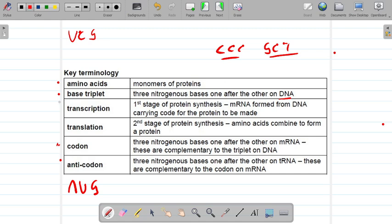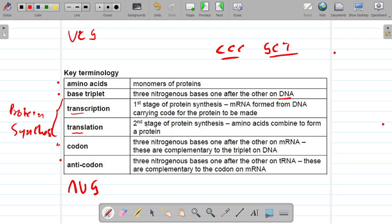Other terminologies include transcription and translation — these two are the two processes in protein synthesis. Transcription is the first stage of protein synthesis where mRNA is formed in the nucleus and then exits through the nuclear pores into the cytoplasm. Translation is the second stage of protein synthesis where amino acids form peptide bonds — the bonds between amino acids are called peptide bonds — to form a protein.